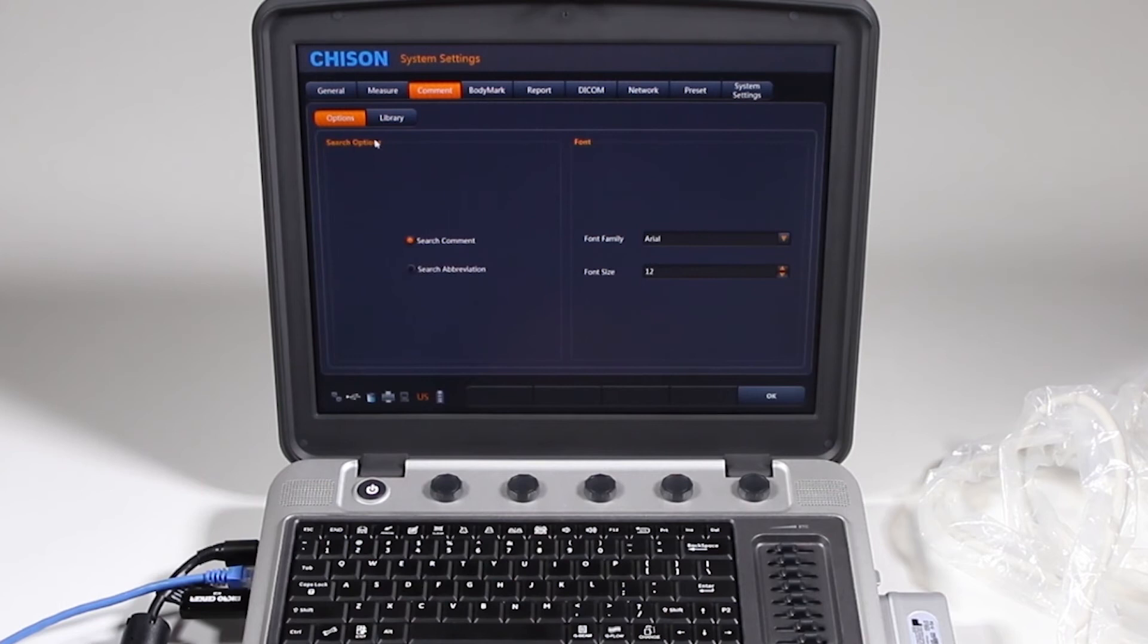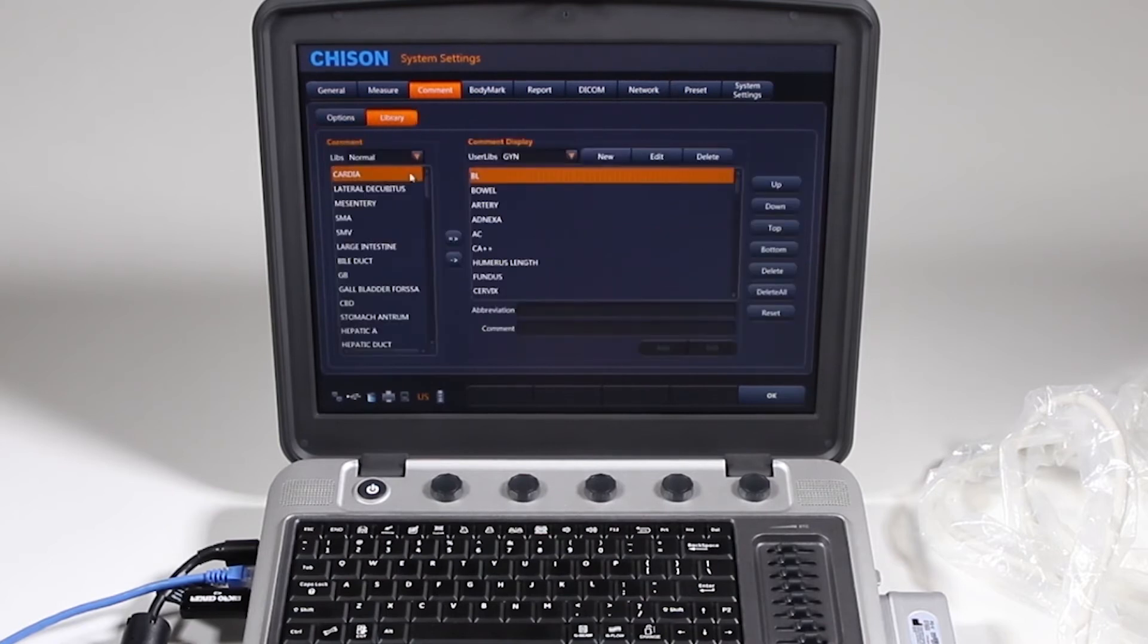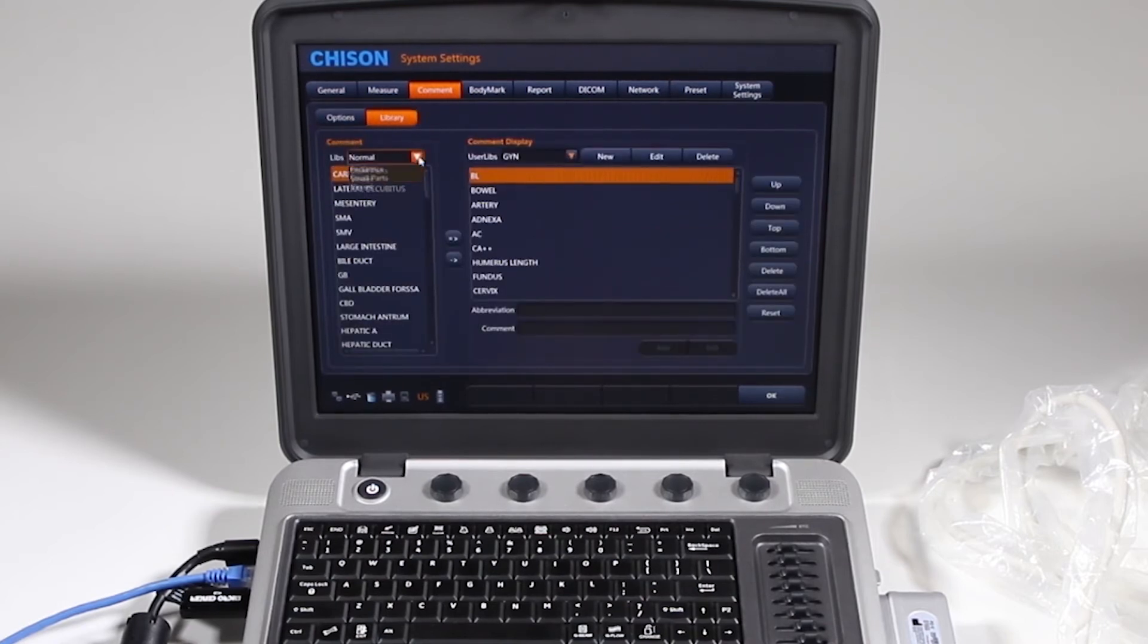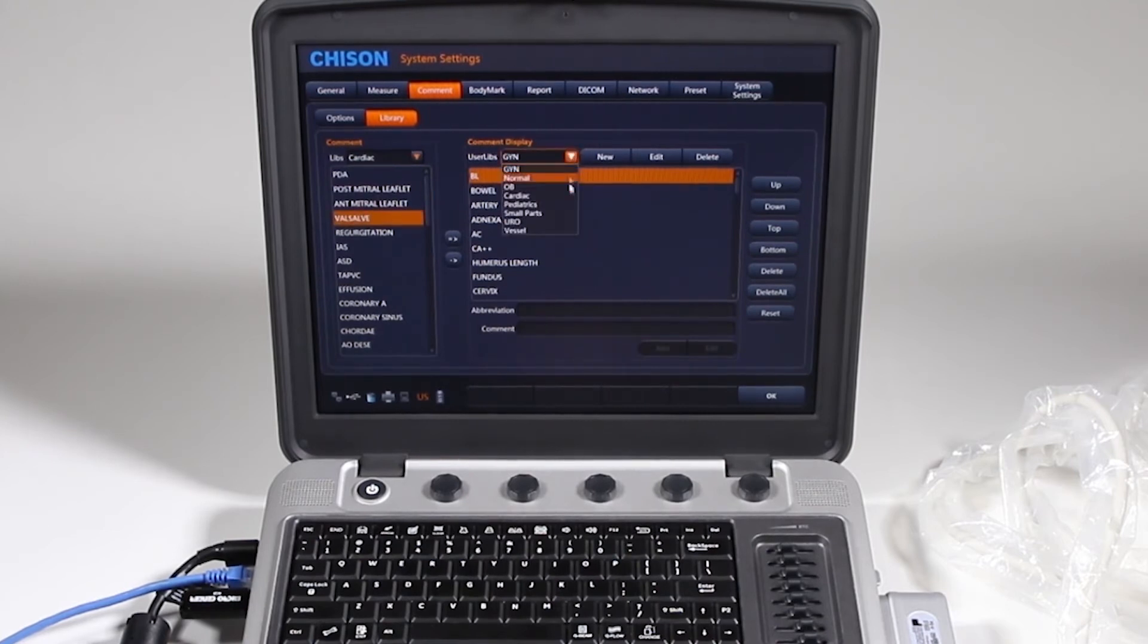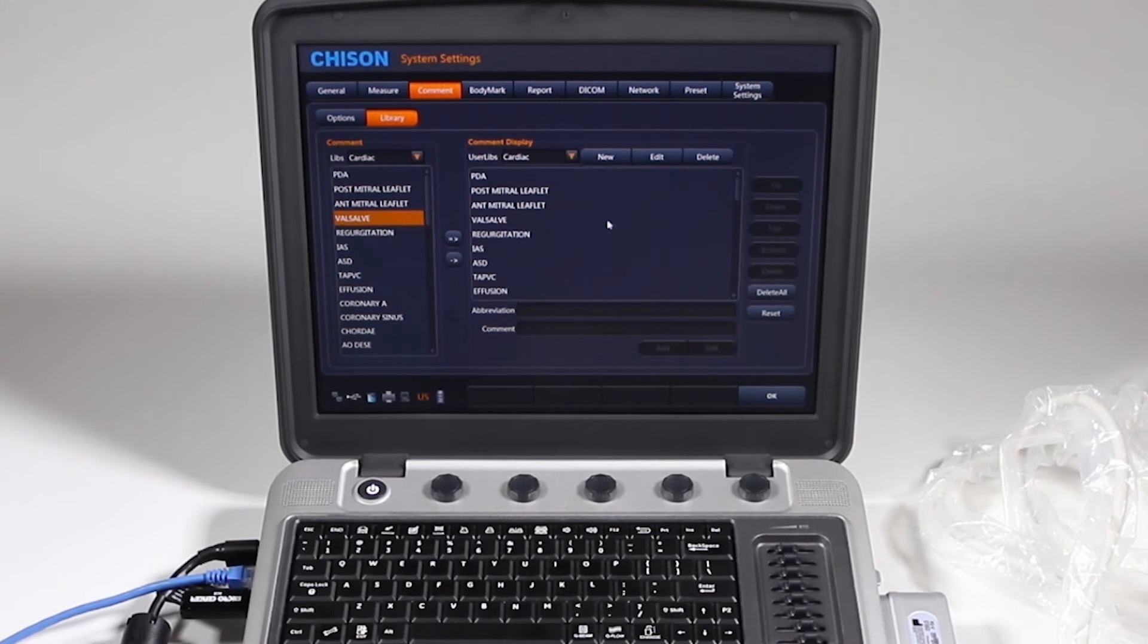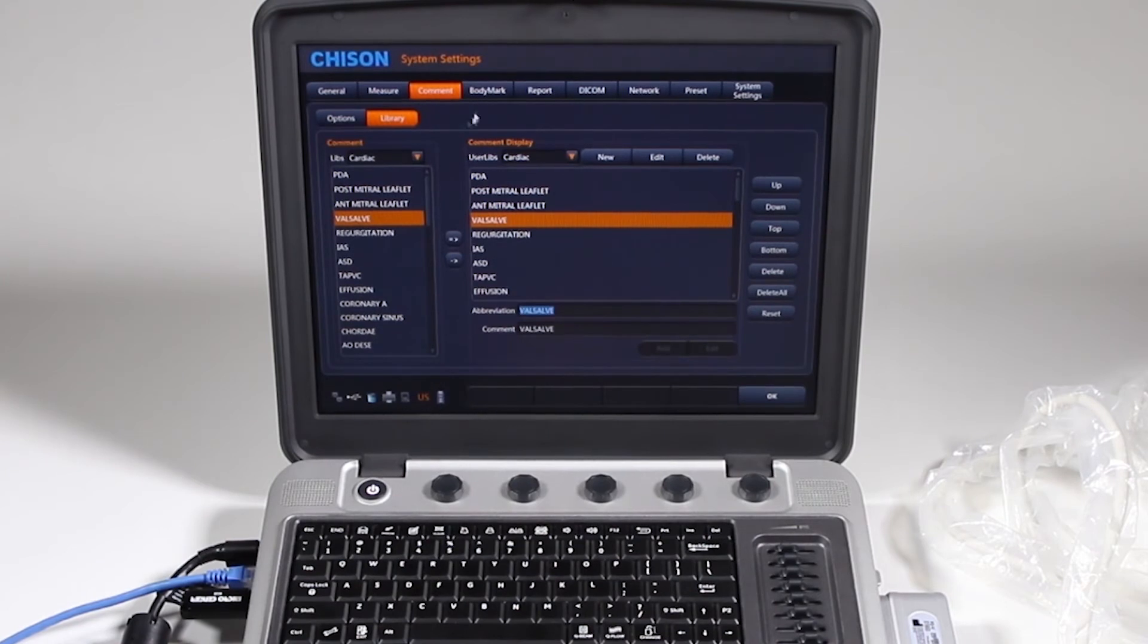Comments, you can, here's how you want to, when you search for a comment, the font size, if you want to add or remove to your library. Your library are here, say cardiac, here's what's available, and what you want to display on there. You can move them up to the bottom, down, delete them, and change your comments or abbreviations.